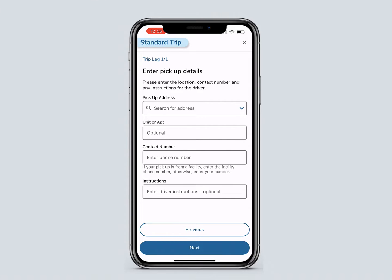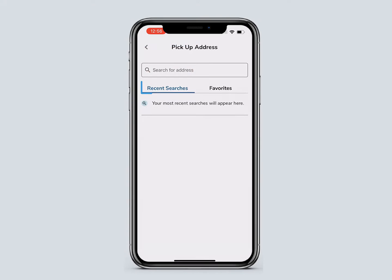Then enter the pickup address and contact number. You can type the pickup address into the search bar, select it from Recent Searches, or go to Favorites.